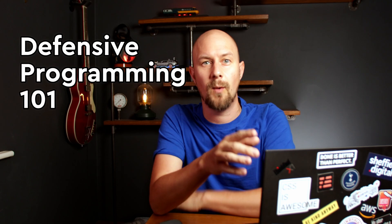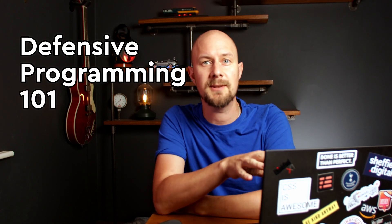This video is about how to drastically reduce the number of errors in your code. Welcome to Defensive Programming 101, where I'm going to explain to you how you can write safer, more reliable code that doesn't break. If you often find yourself fixing bugs for hours, you can't afford to miss this.